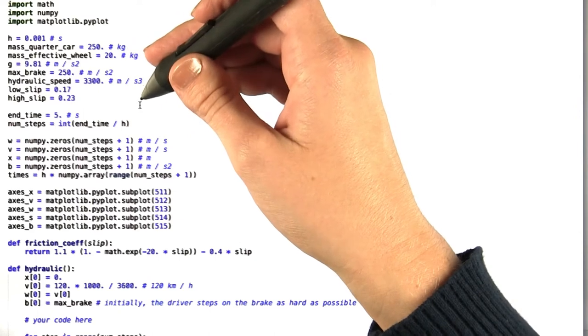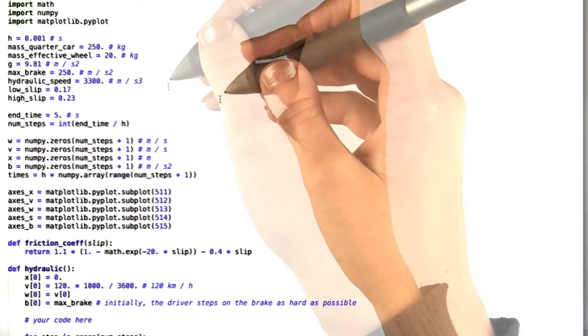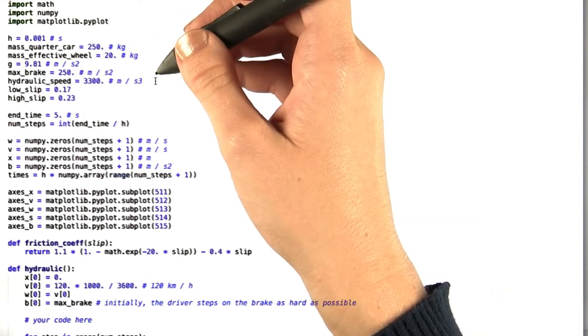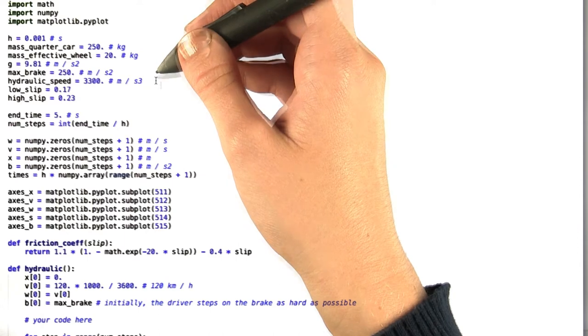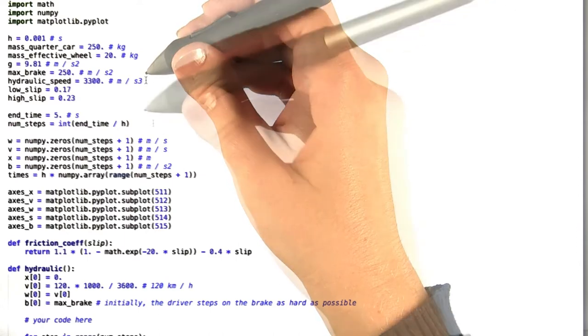Increasing and decreasing the pressure like this leads to a rate of change called hydraulic speed in the strength b of the brake. Hydraulic speed is shown right here.